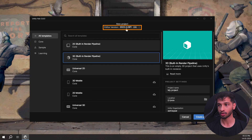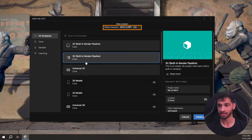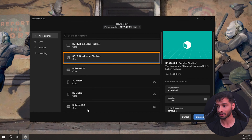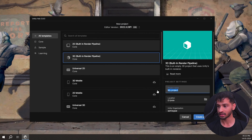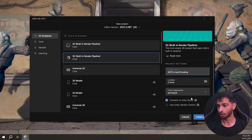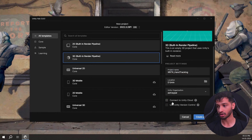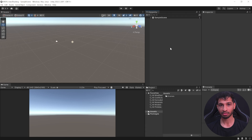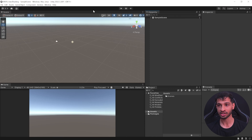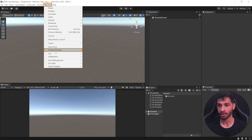Let's start by creating a new project. I'm using editor version 22.3.28f1 LTS and choosing the 3D core render pipeline. Give your project a name, select a file location, and you can either choose to connect to Unity Cloud or not, then create the project.